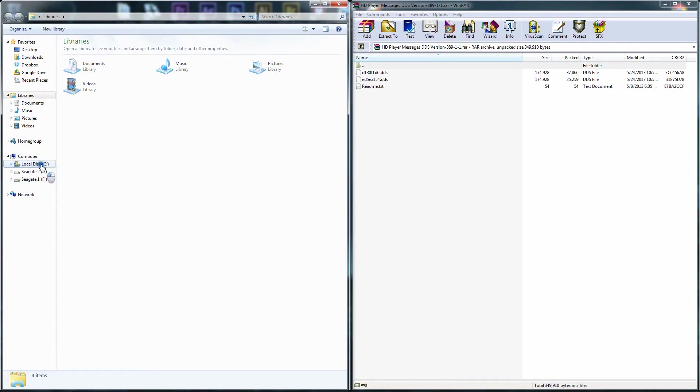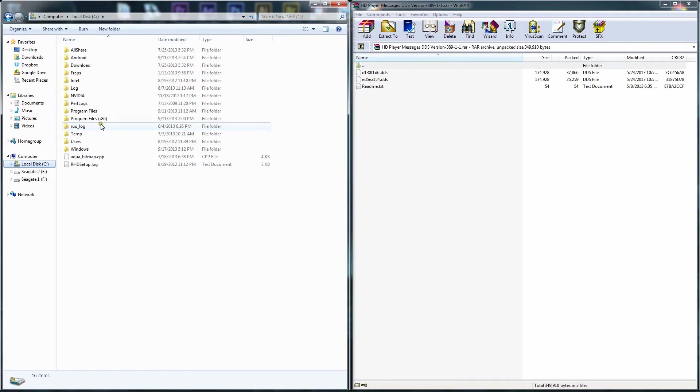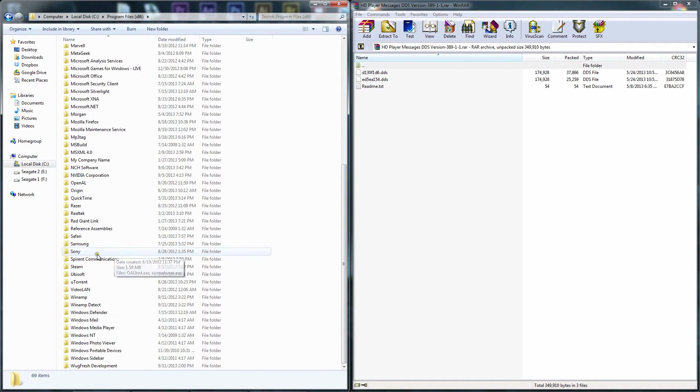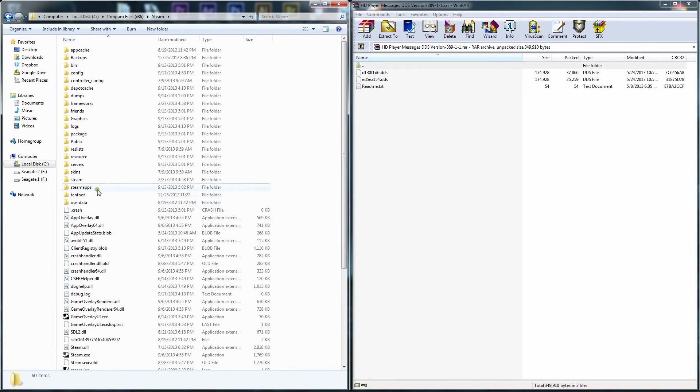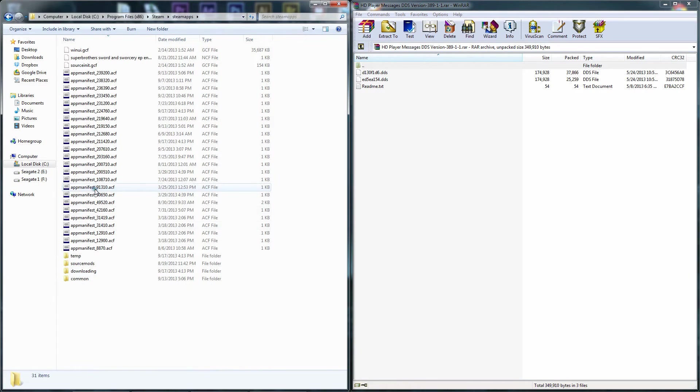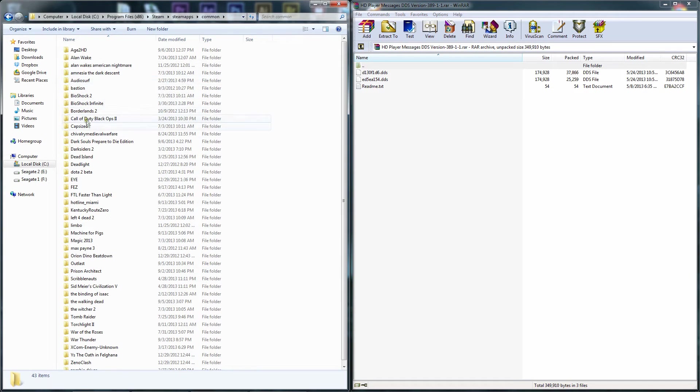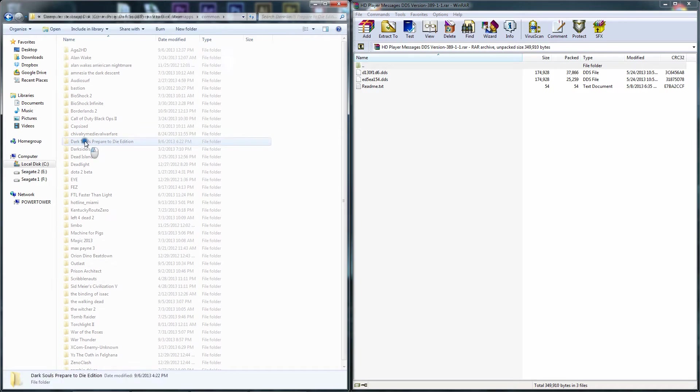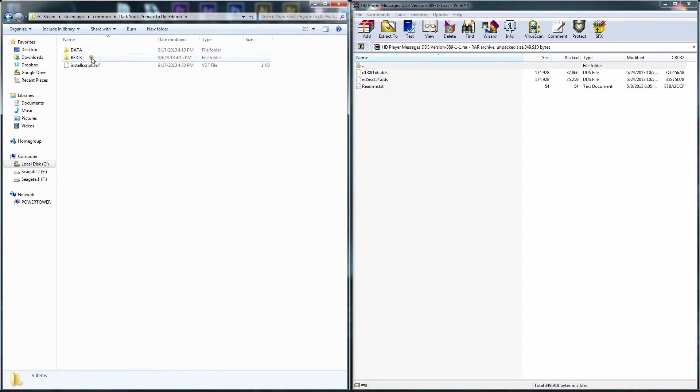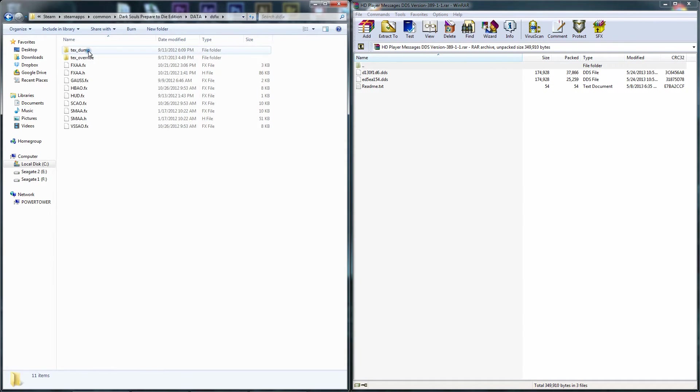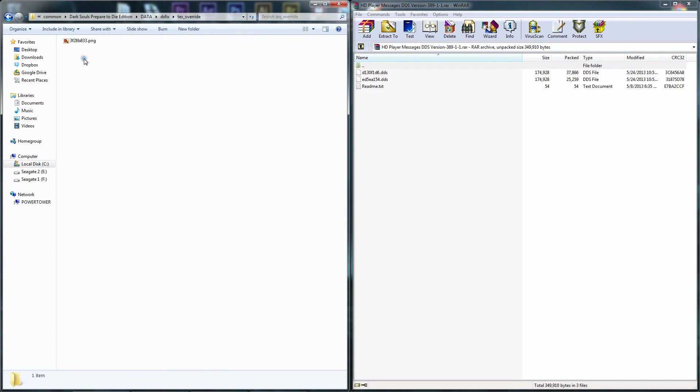We're going to navigate to our Dark Souls folder, which in my instance is located in a Steam folder. Steam apps, common, then we're going to go to Dark Souls Prepare to Die Edition, data folder, DS Fix, text override.